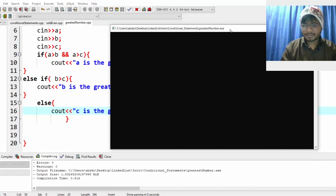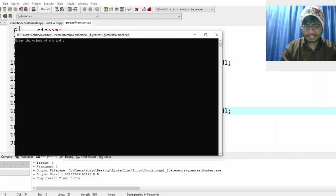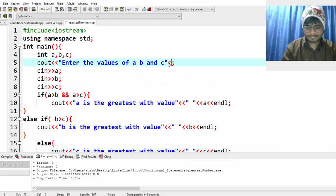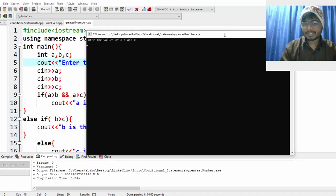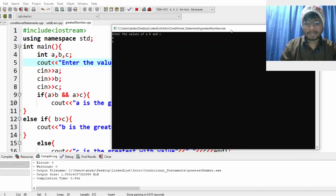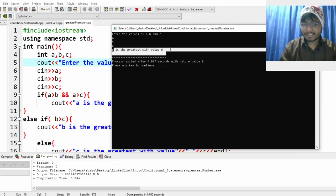Let me give some values. I didn't give a space, so let me add a newline for readability. Now let's run it. I'm giving 4, 5, 6 — what is the greatest? Six. The output says 'c is the greatest with value 6', meaning the value 6 is stored inside c.